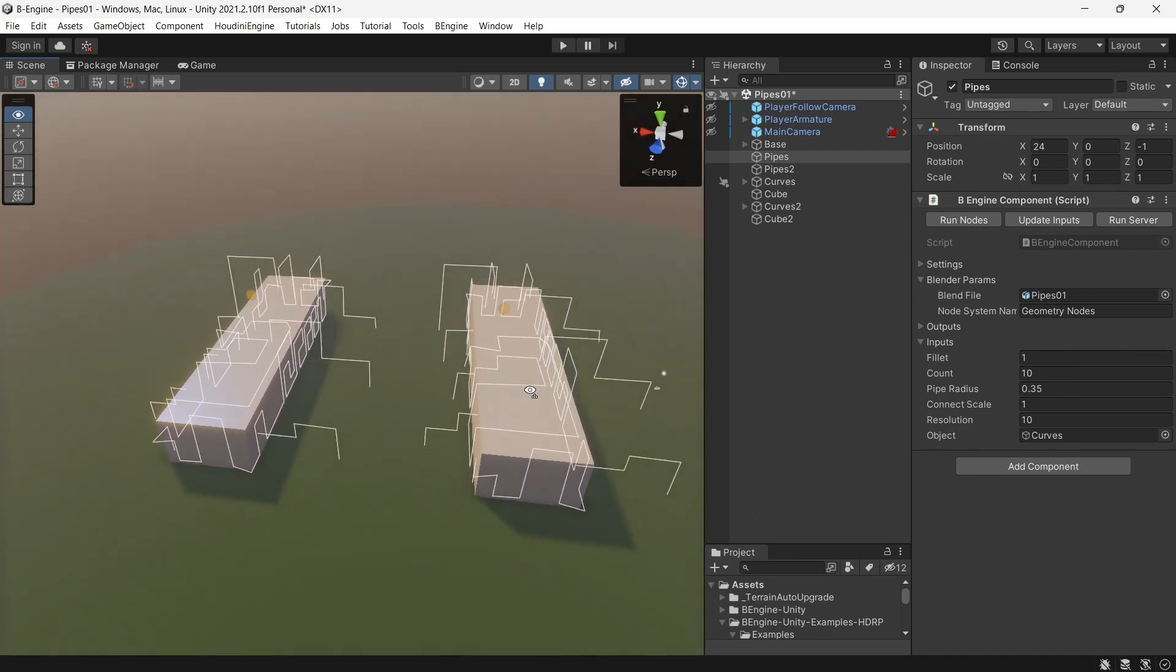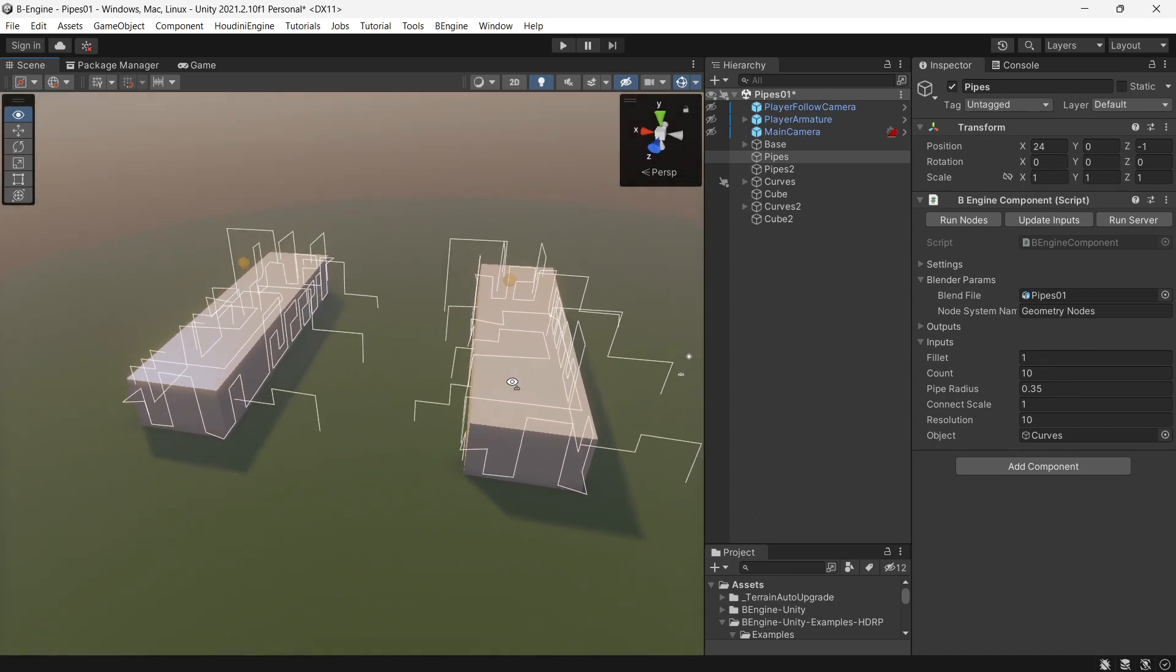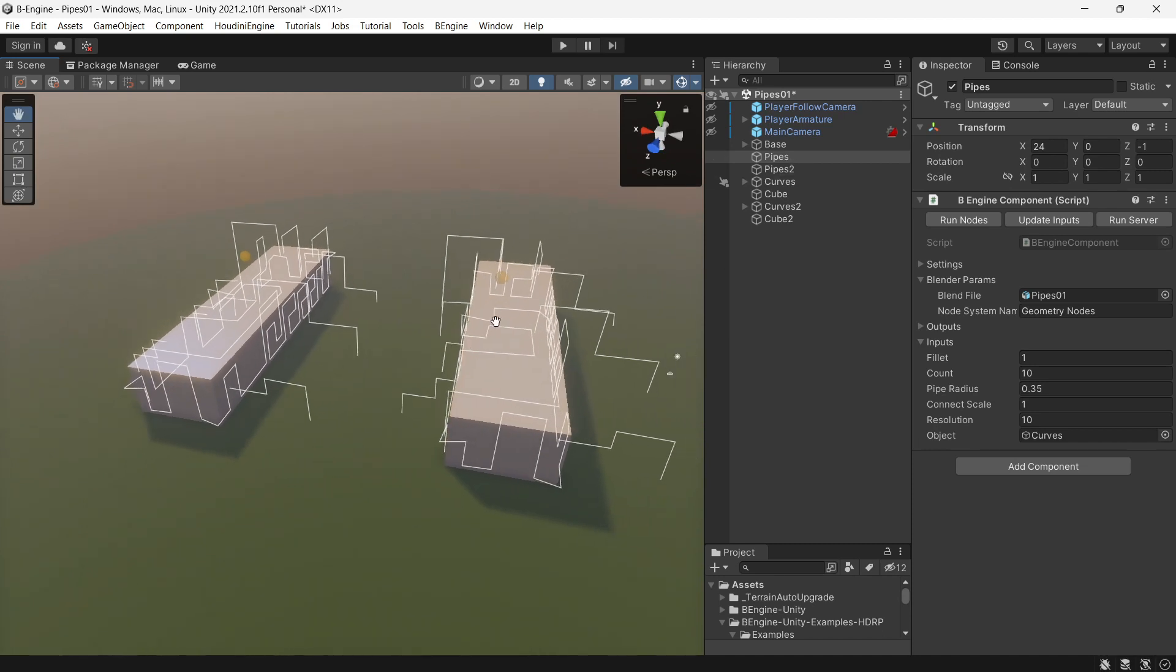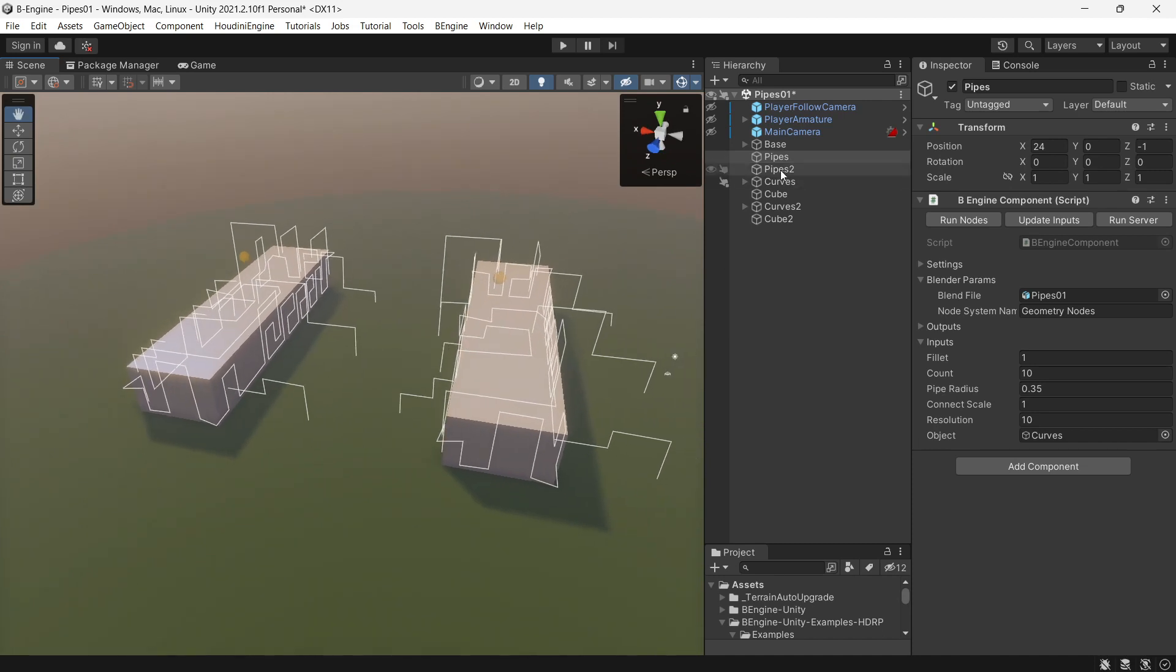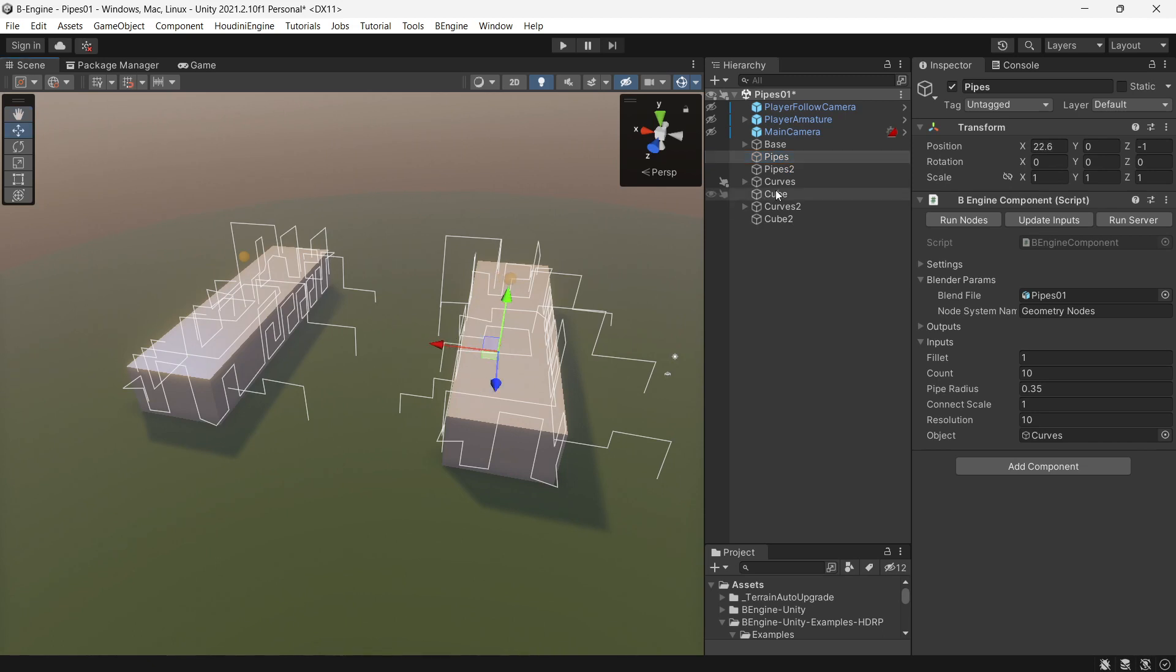Another feature is that we can generate multiple B-Engine components at once. For example, I have two B-Engine components here.